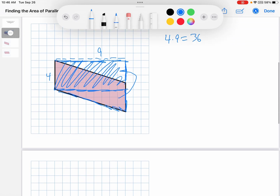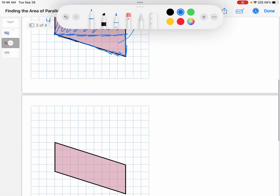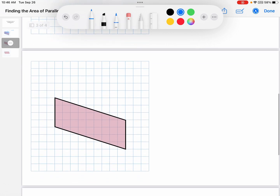That again was not the way we're going to do it. Here's this parallelogram — it's the same one. I want it to be 4 times 9, still 4, still 9. But I don't want to make it a rectangle.